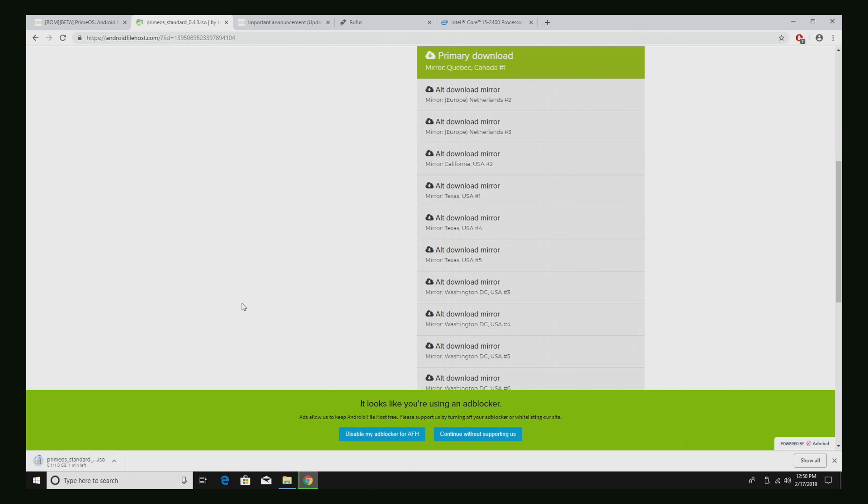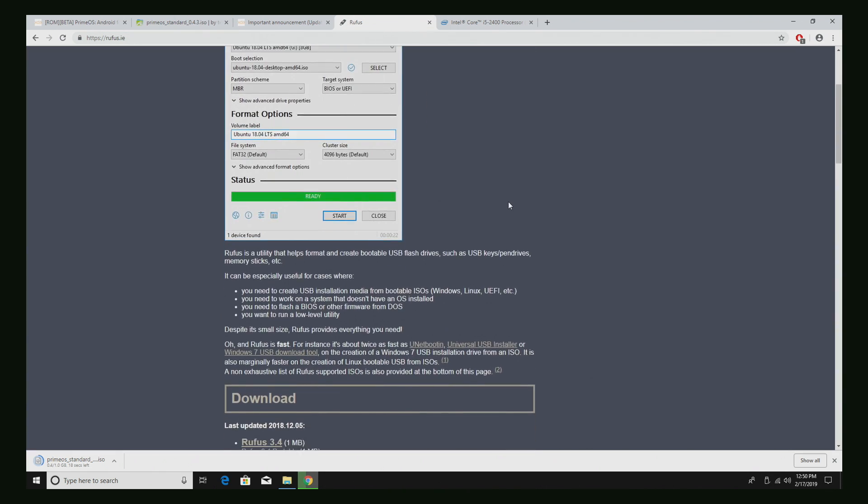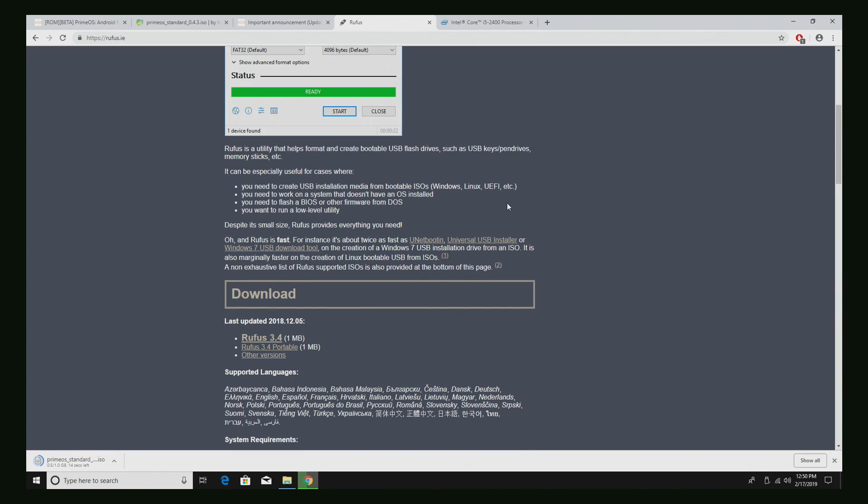While this is downloading, we're going to need something to flash this to our USB drive. We're going to be using an application called Rufus. Now the link for this will be in the description. As of making this video it's version 3.4. Go ahead and download it here.